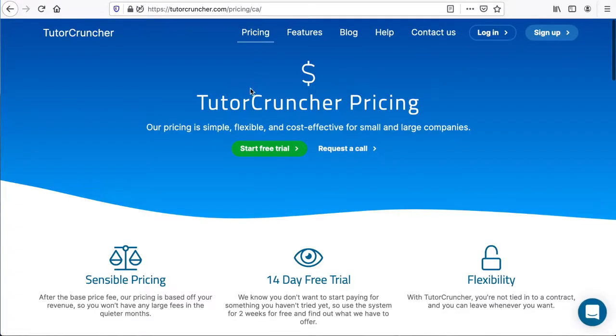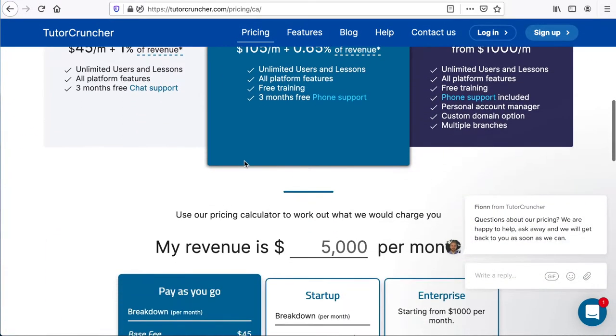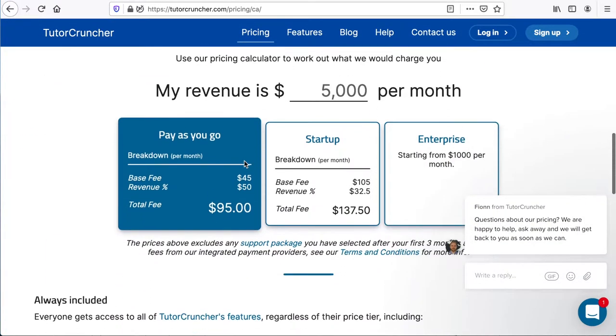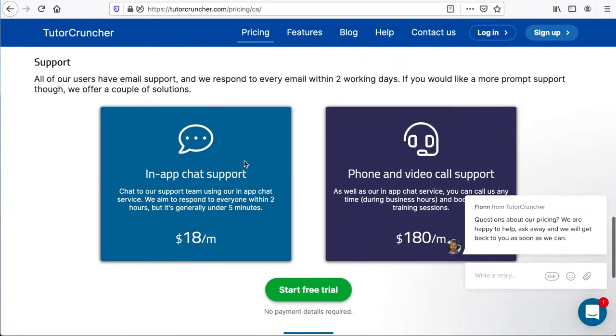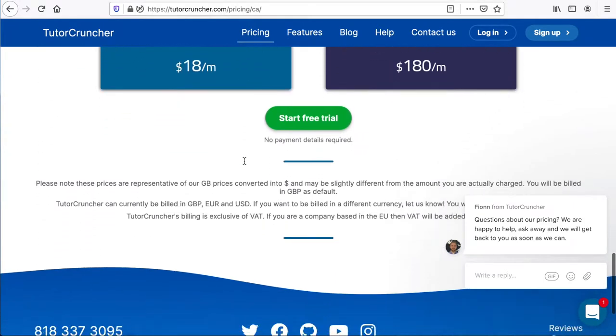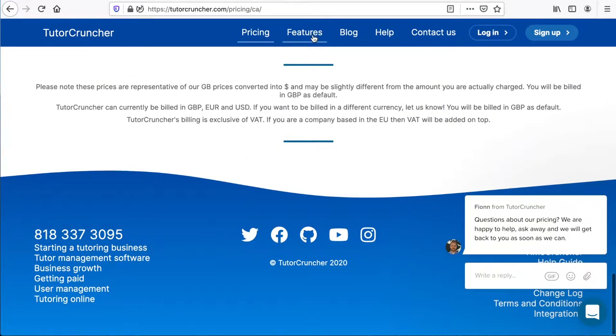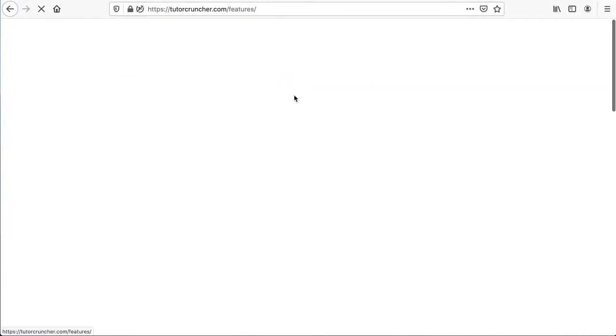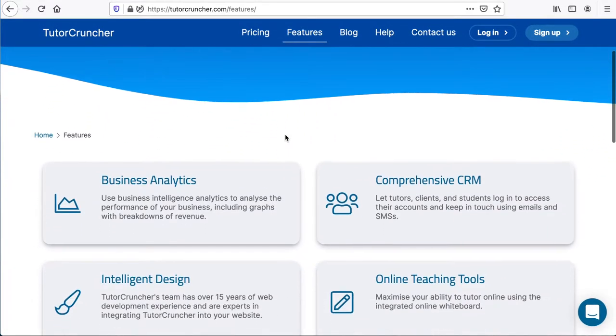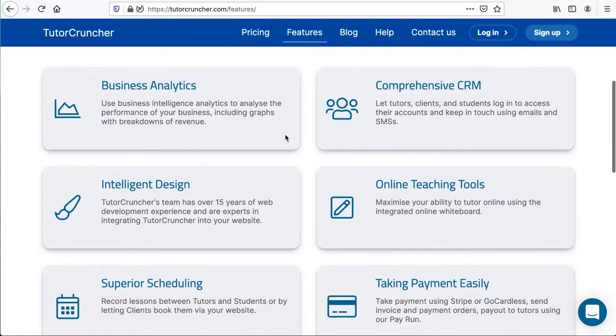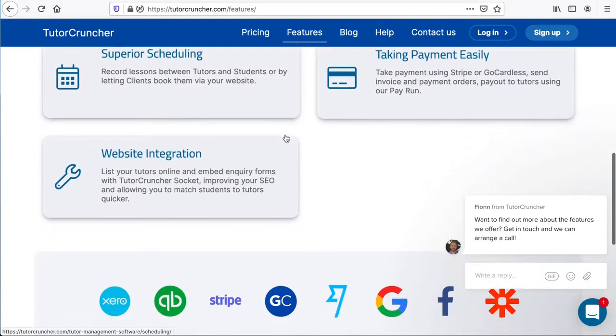This video is not intended to show all aspects of how TutorCruncher works. We will simply show how to integrate GroupWorld with TutorCruncher so that you can launch GroupWorld rooms from TutorCruncher lessons. See the TutorCruncher website for more details about TutorCruncher itself.